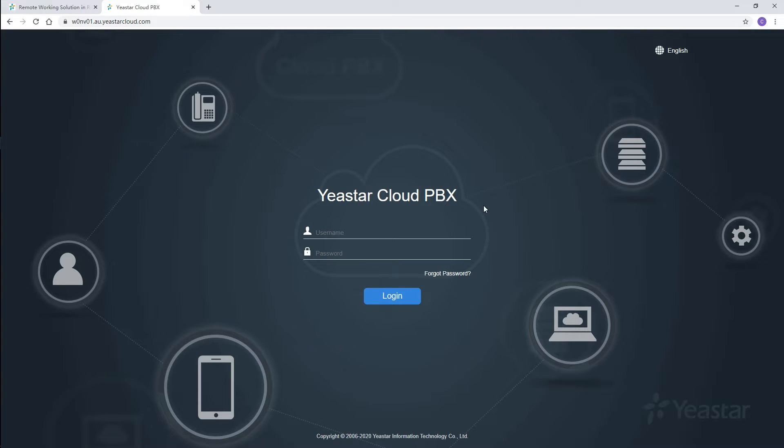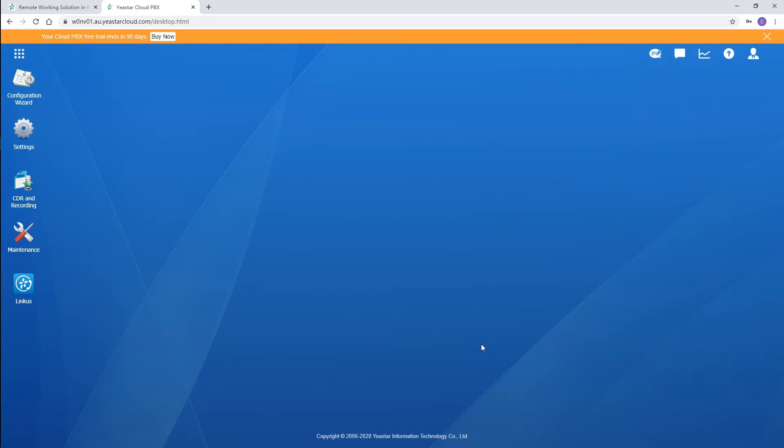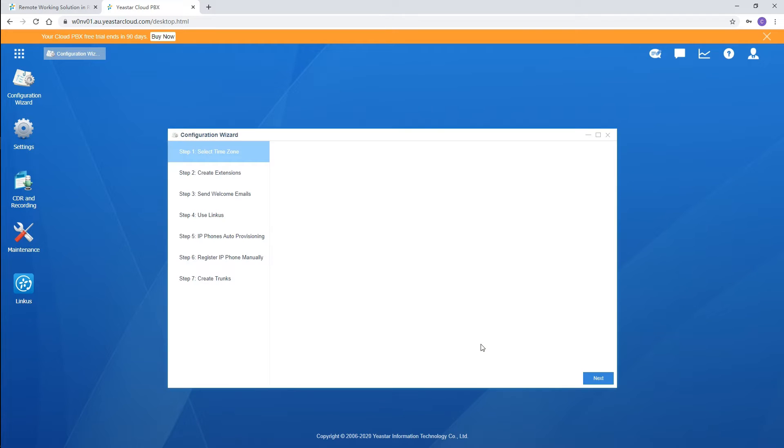Just log into the system with new account information. Well, here we are. For your quick start, we've designed a configuration wizard with which you can finish basic settings centrally, step-by-step in a few minutes. Now let's get started.